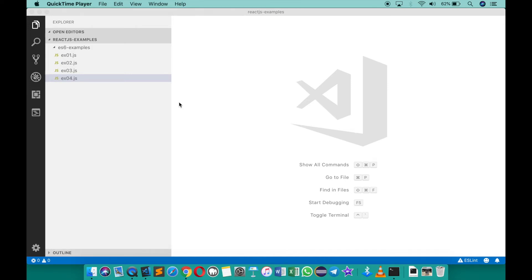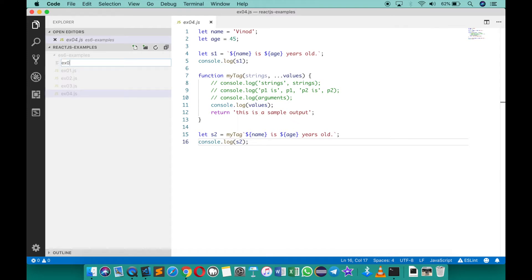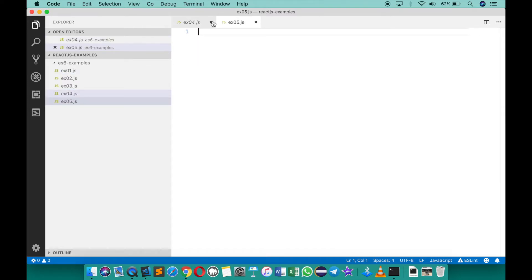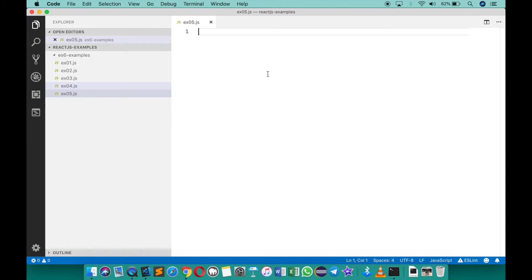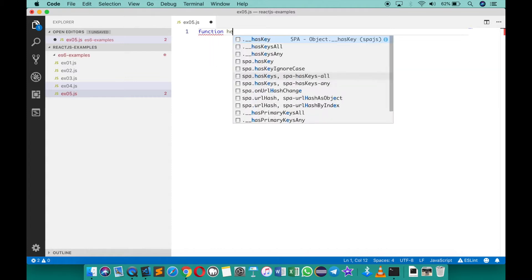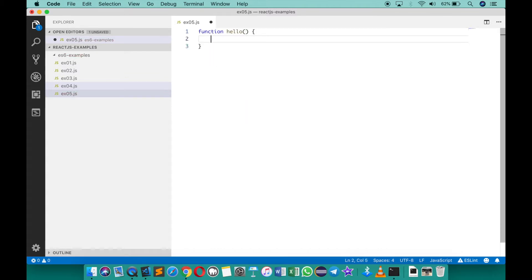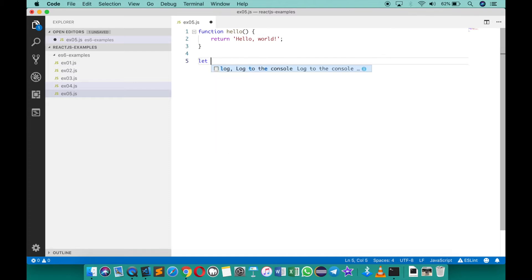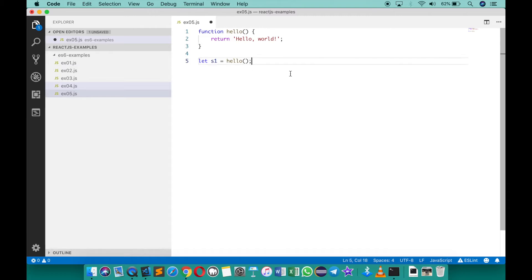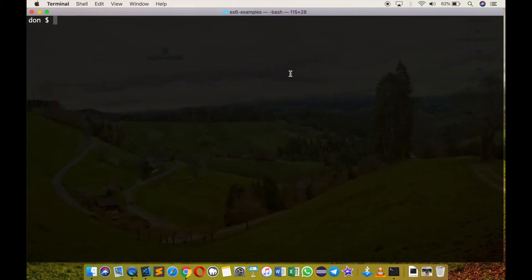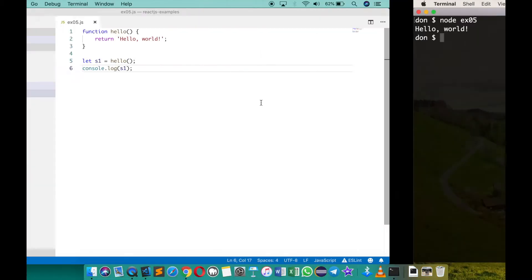JavaScript is a functional programming language and it allows us to define functions in many different ways. I'm going to create a new file ex05.js. The first and simplest way of declaring a function is with the function keyword — like this: function hello, which returns the string 'hello world'. You can call this function with let s1 equals hello, then print with console.log(s1). Running node ex05 gives us 'hello world'.